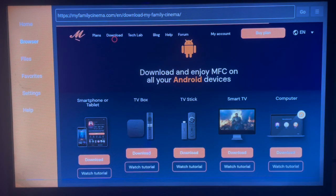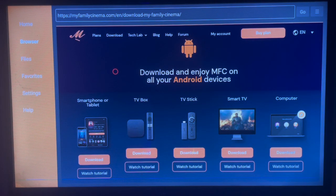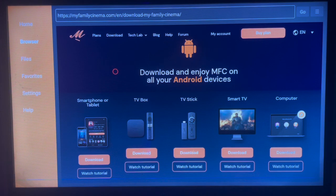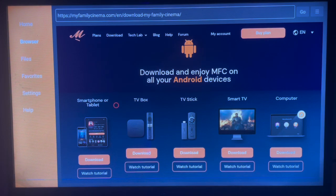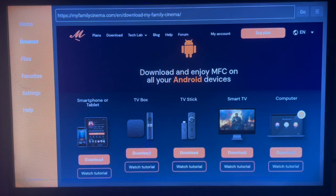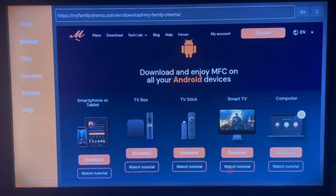It can be a tablet, TV box, TV stick, Smart TV, or computer. Smart TV is the same as Android TV. Come to your Smart TV option, hover over it, and watch the tutorial. Please watch the tutorial to know what to do.